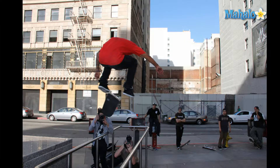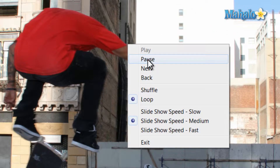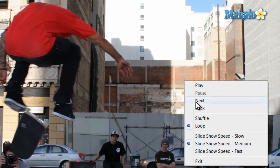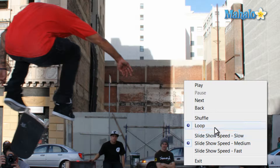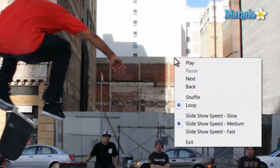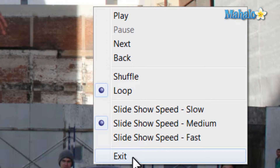If you'd like to stay on an image, just right click on the screen and select pause. From here you can also speed up or slow down the images, and also set whether or not the slideshow repeats or goes in order. To exit the slideshow just hit Escape on the keyboard, or right click and then select escape.